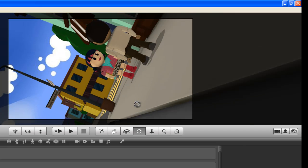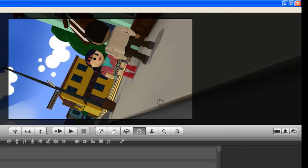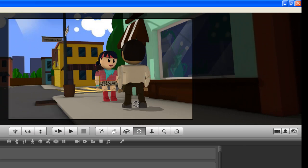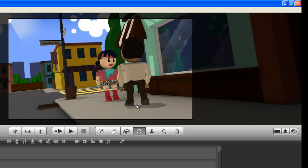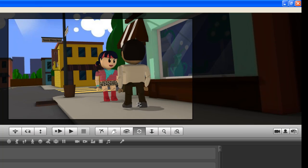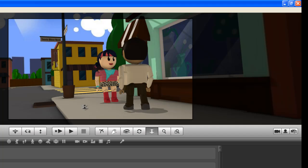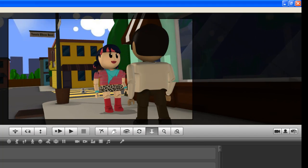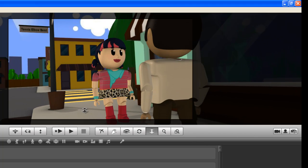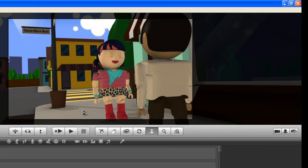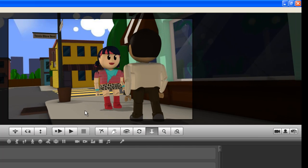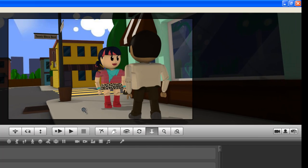Then we have a dolly tool where we push forward and we can move in. We pull back on the mouse and we move back.